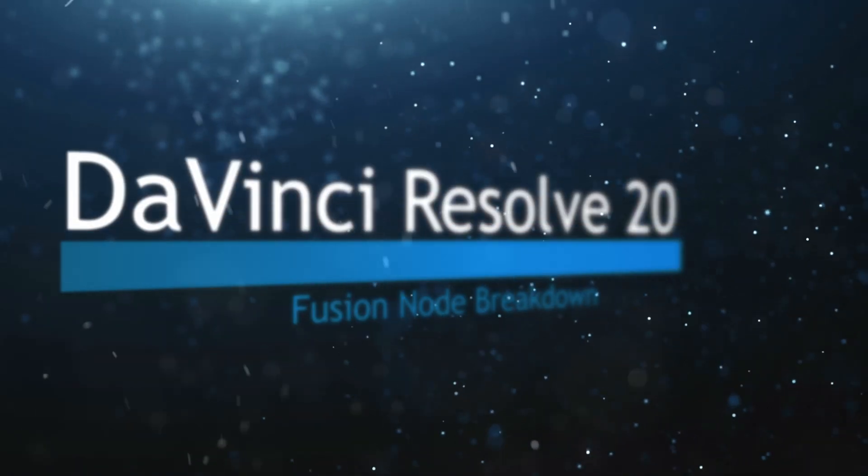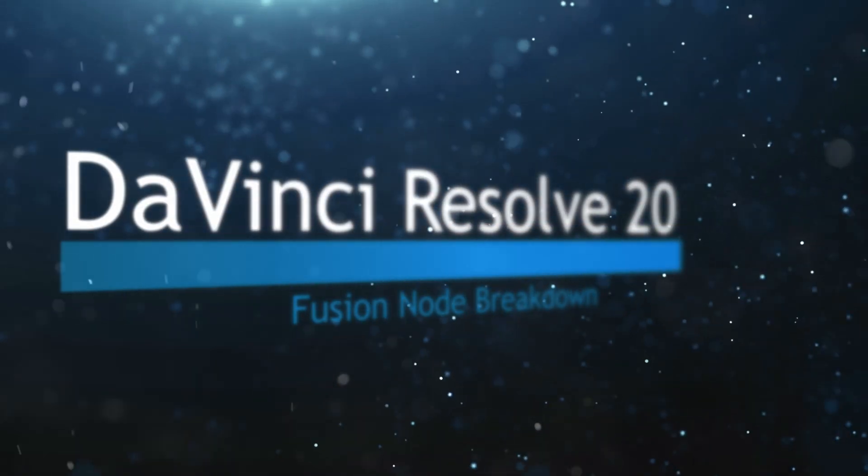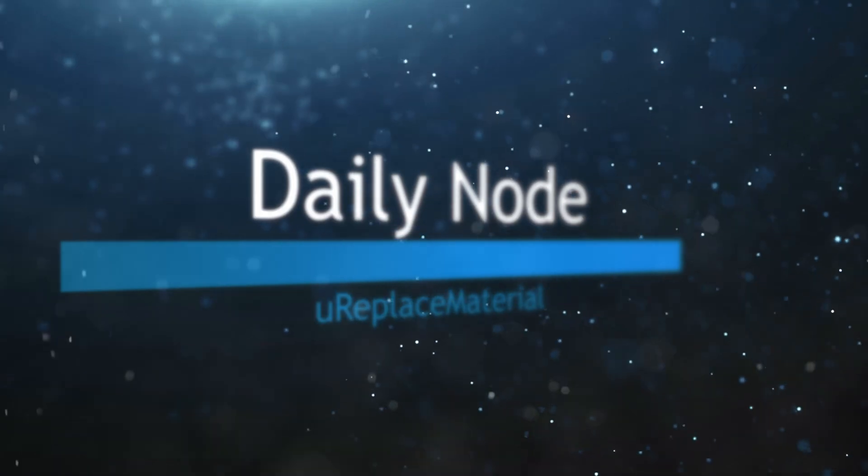Welcome to this DaVinci Resolve Fusion Node Breakdown. Today's node is the U Replace Material node.